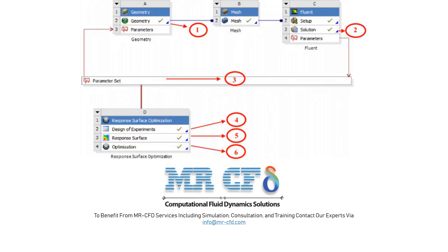Therefore, the result obtained in each of the solutions indicates the simultaneous and reciprocal effect of these values of the input parameters or factors and the desired output parameters.